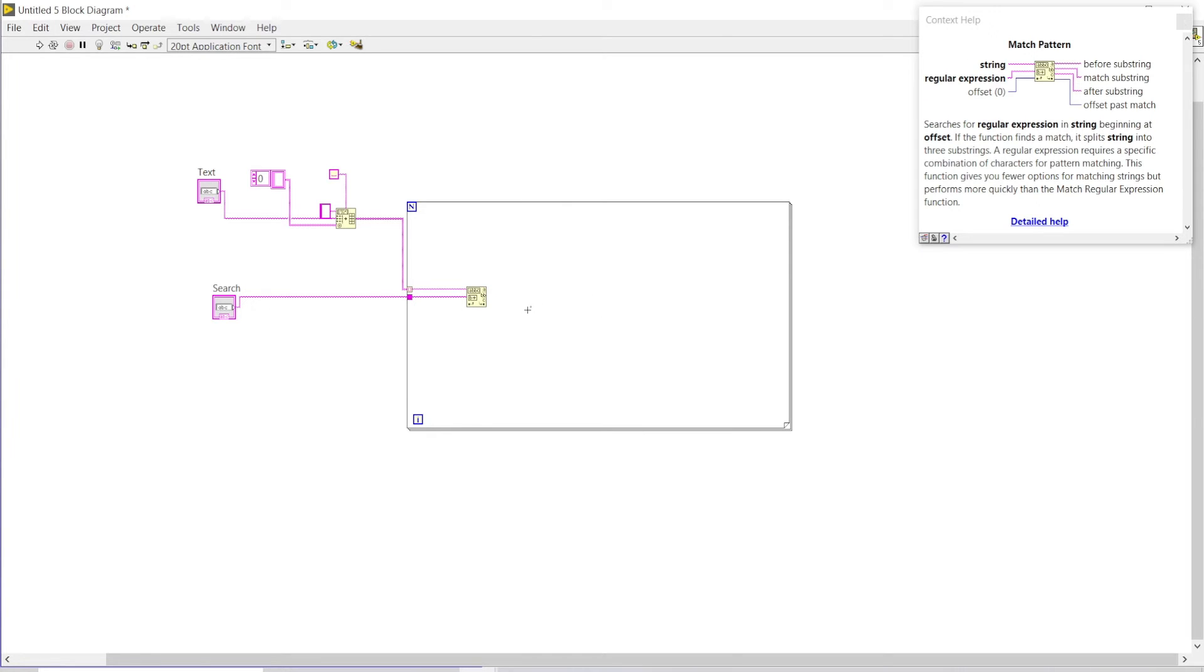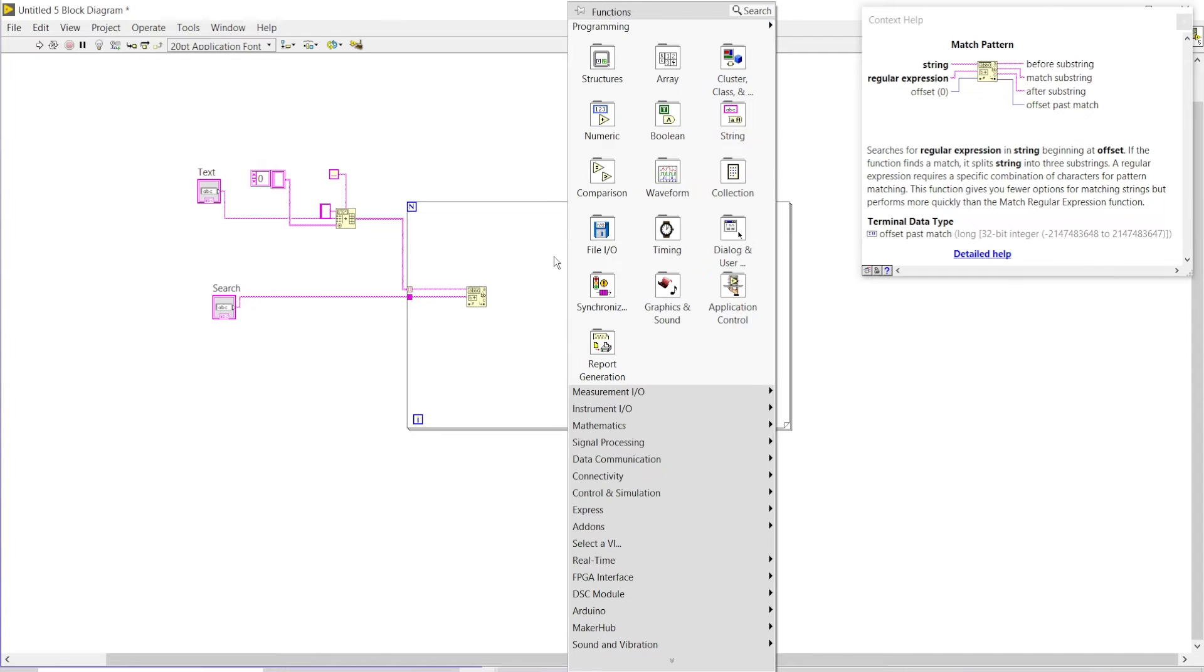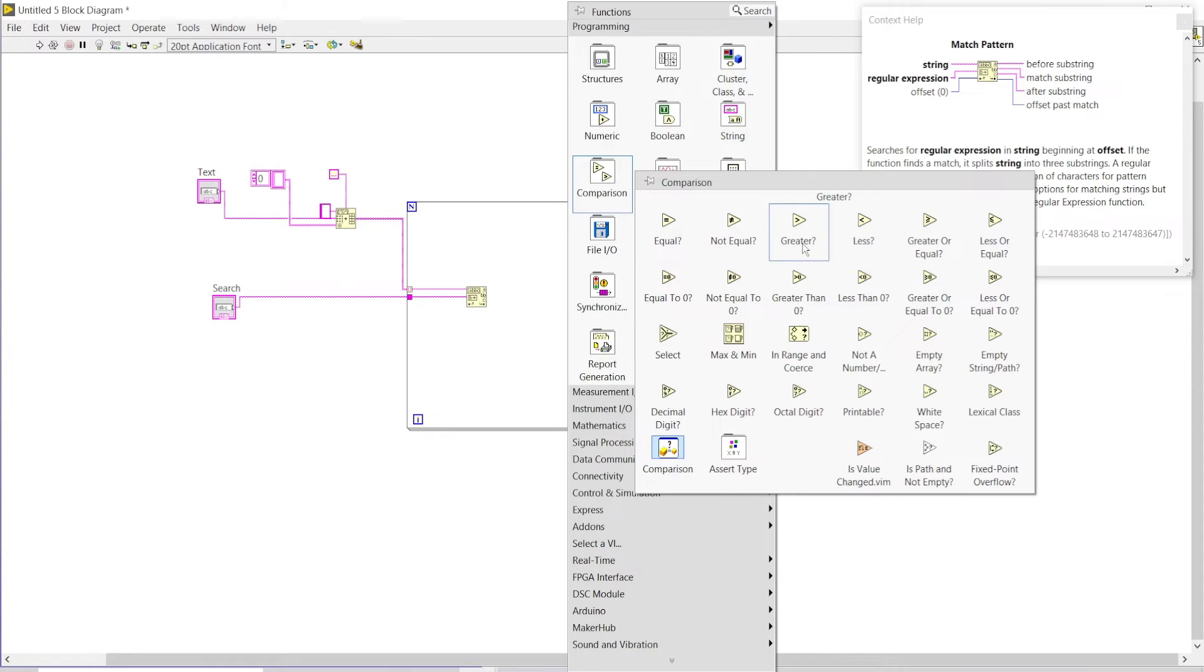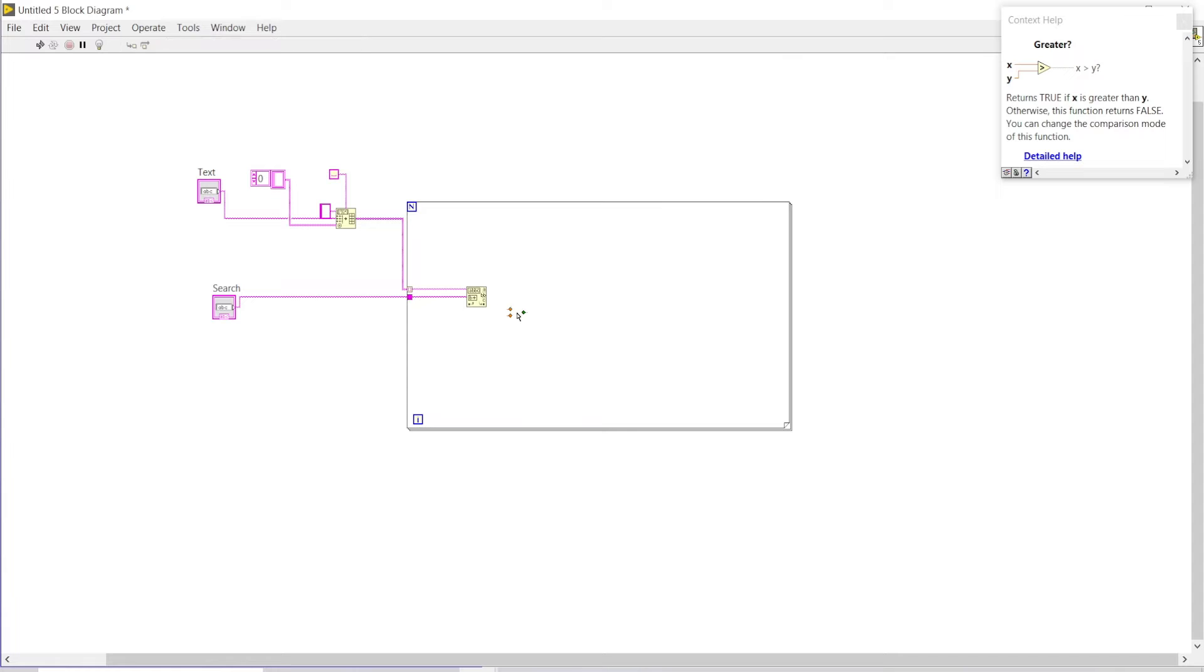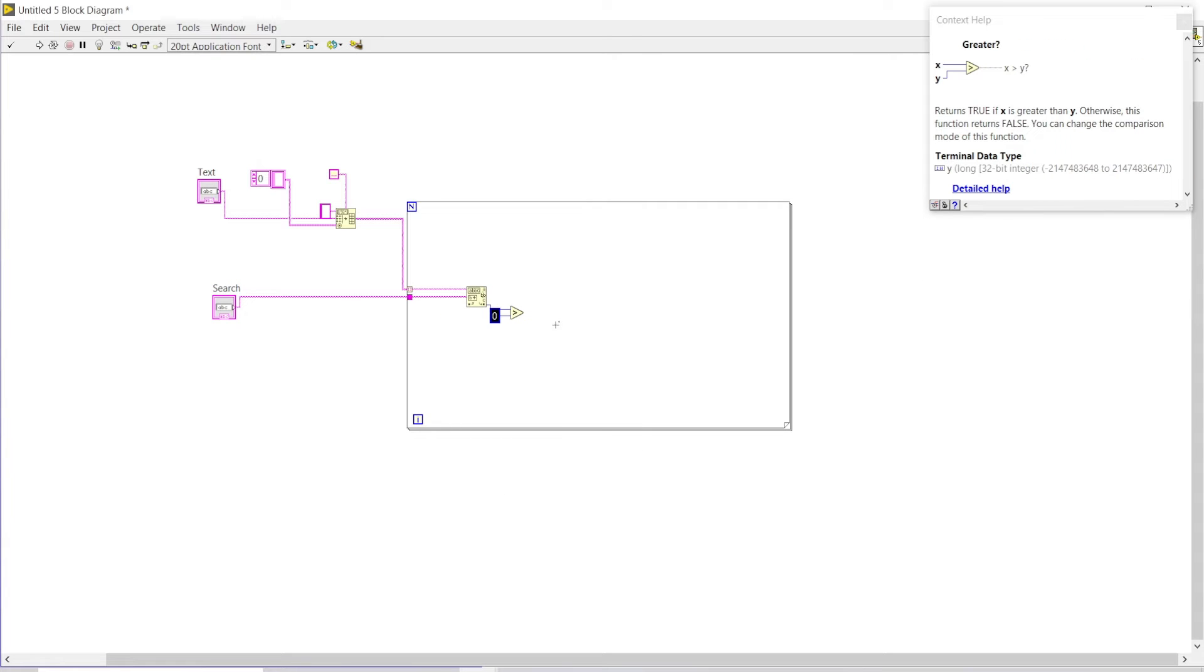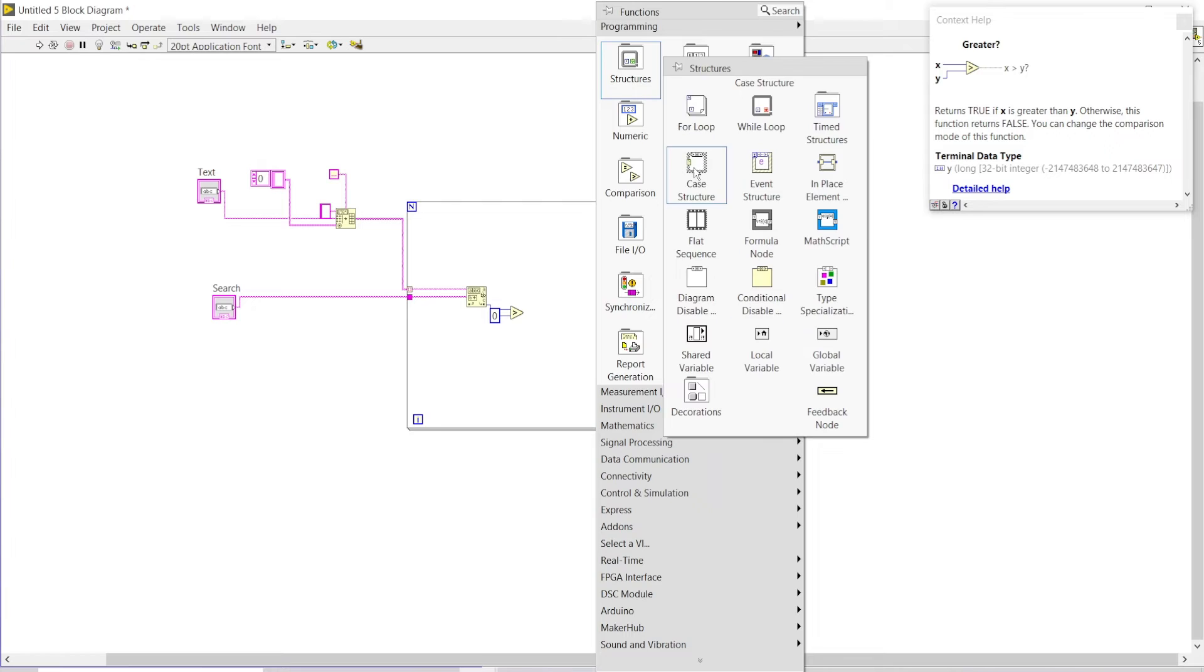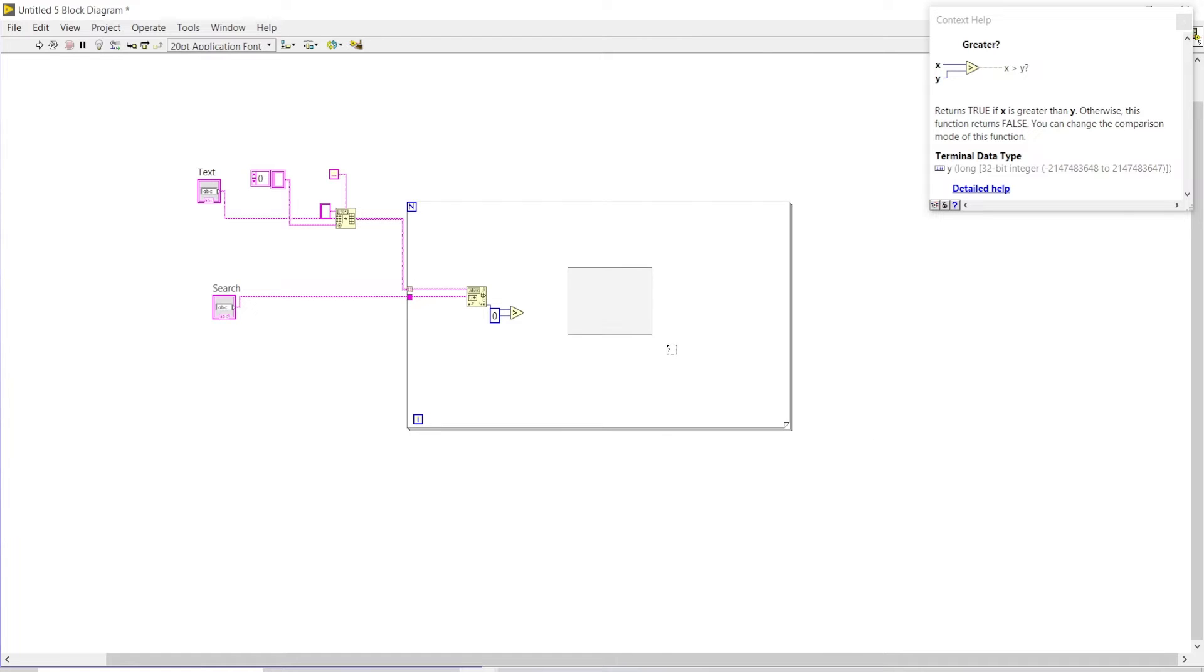Now we must have to see that if the offset past, since whenever it searches out and matches something, the offset will be increased more than zero, then only I will create a case structure to compile up the results.